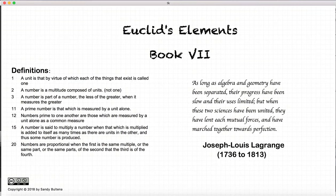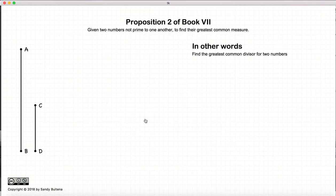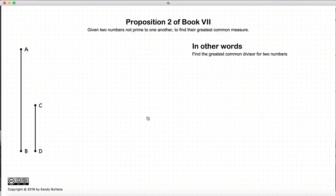Hi, and welcome to my tutorials on Euclid's Elements, Book 7. This tutorial will be on Proposition 2 of Book 7.